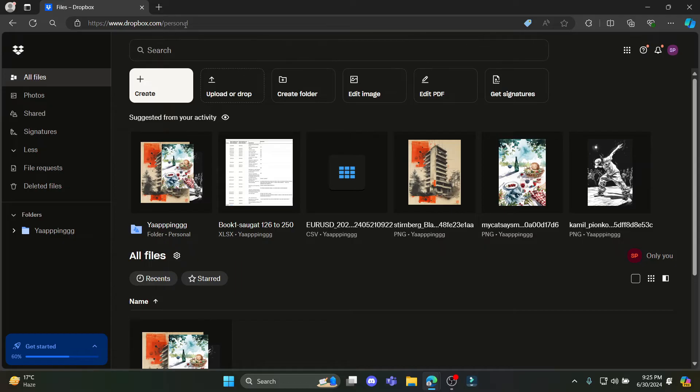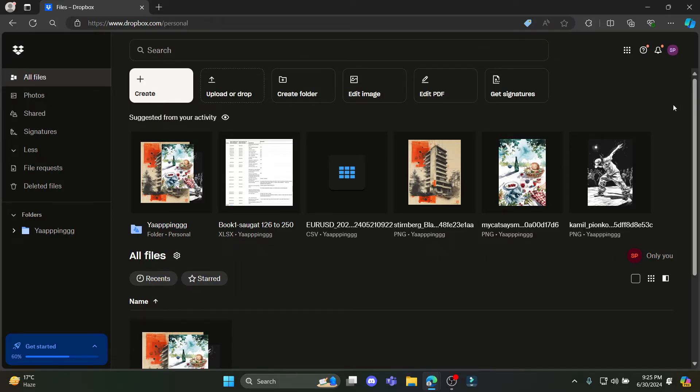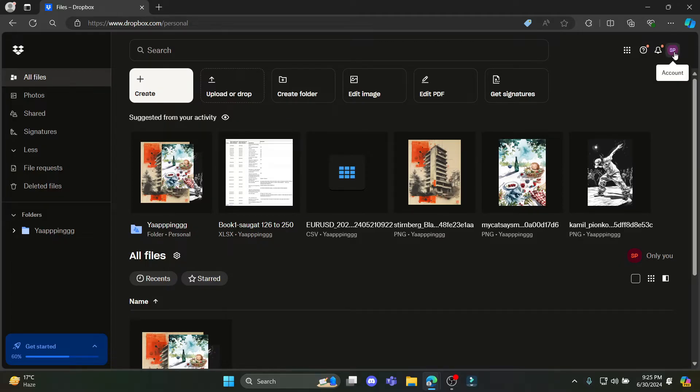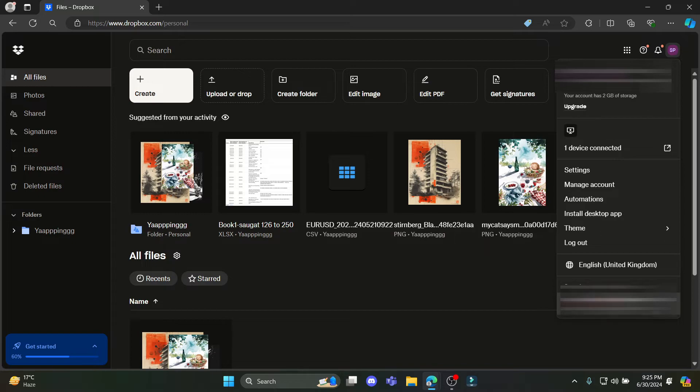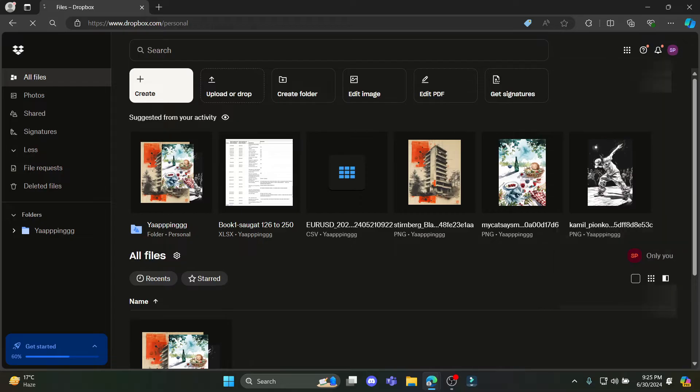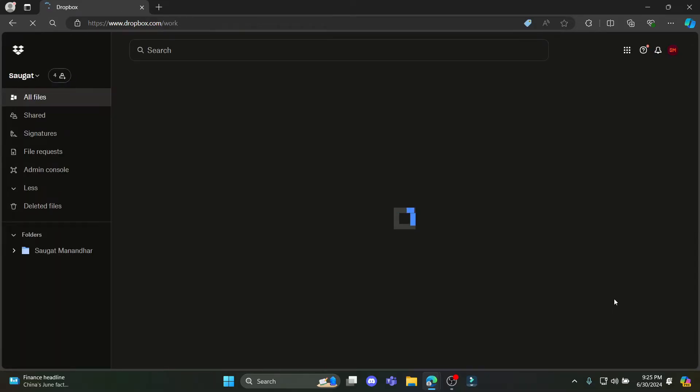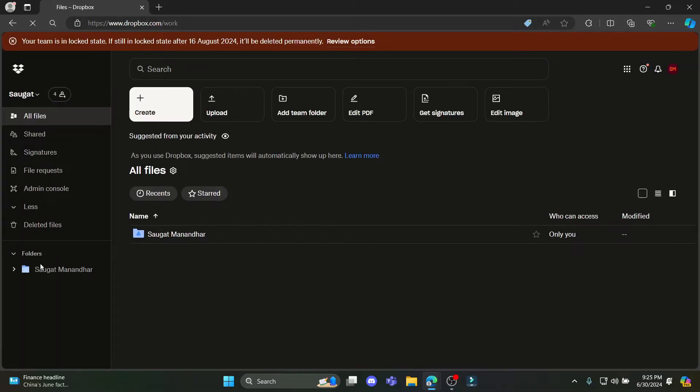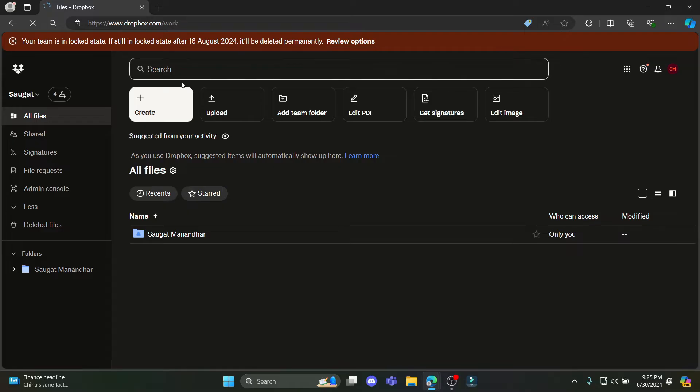You can see this is my personal account over here. To add a private or the team account, you can just go ahead and click on your account and you can see this is your Dropbox for Teams. Now to switch it, just go ahead and tap on it and there you go, you can see that you have switched to your team Dropbox account.